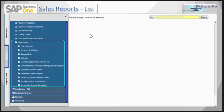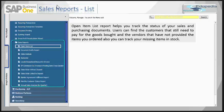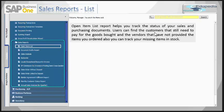First is the open item list report. This report helps you track the status of your sales and purchasing documents. Since we are seeing the sales report, we'll be focusing only on the sales documents.